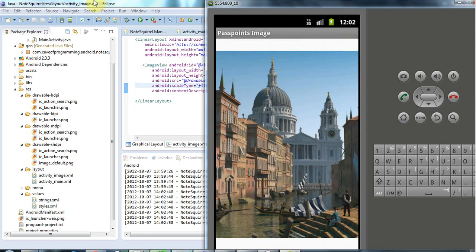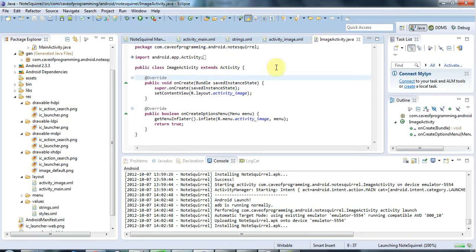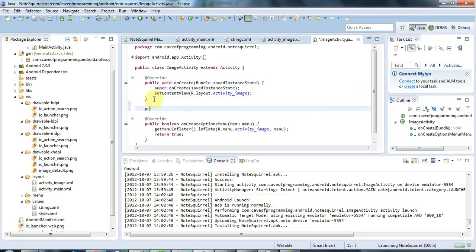now let's look at how to find out where the user touches on this image and to do that I'm going to go to my imageactivity.java and I'm going to add a new method here let's call it private void add touch listener